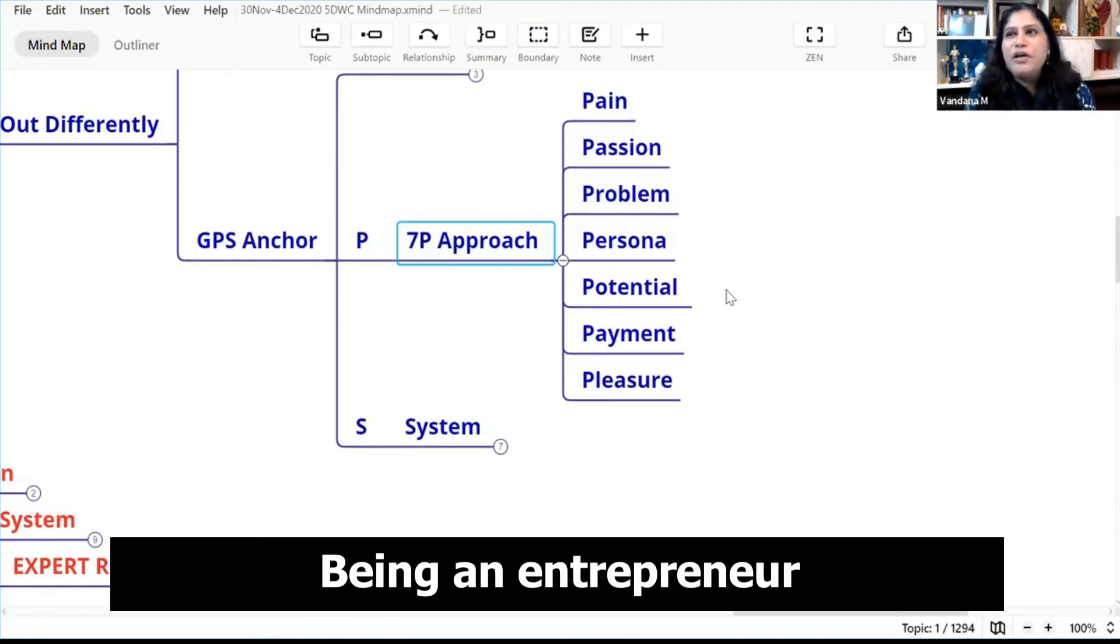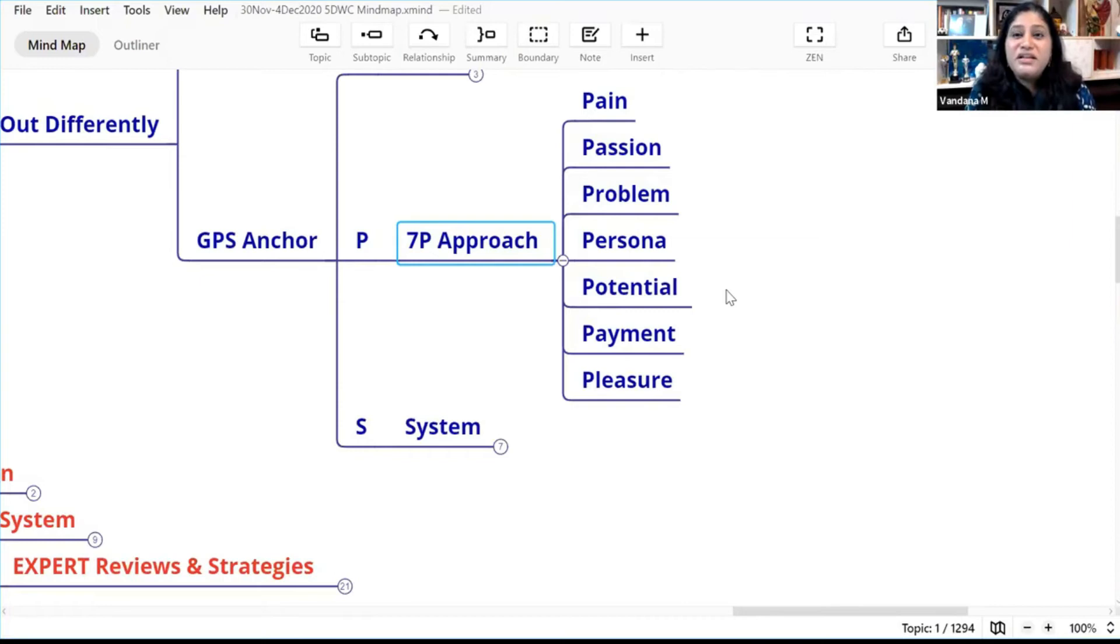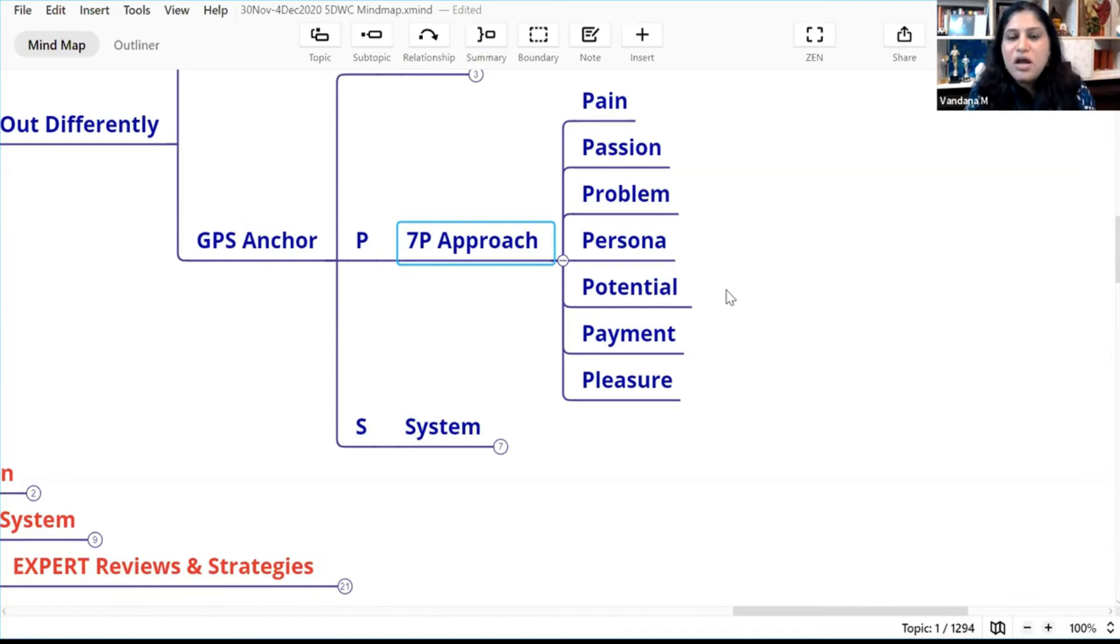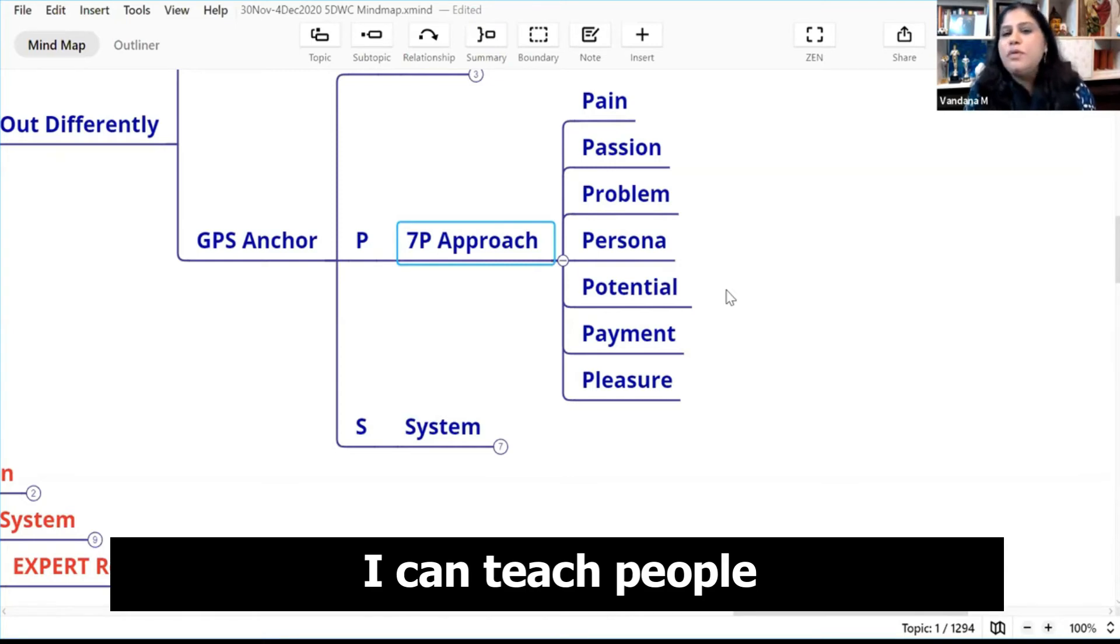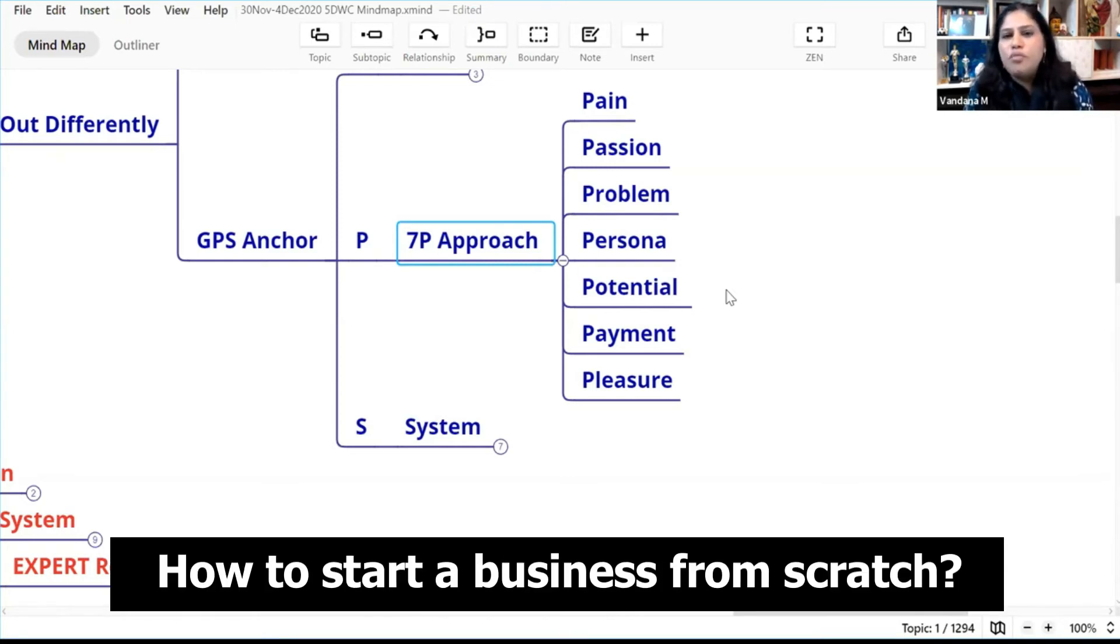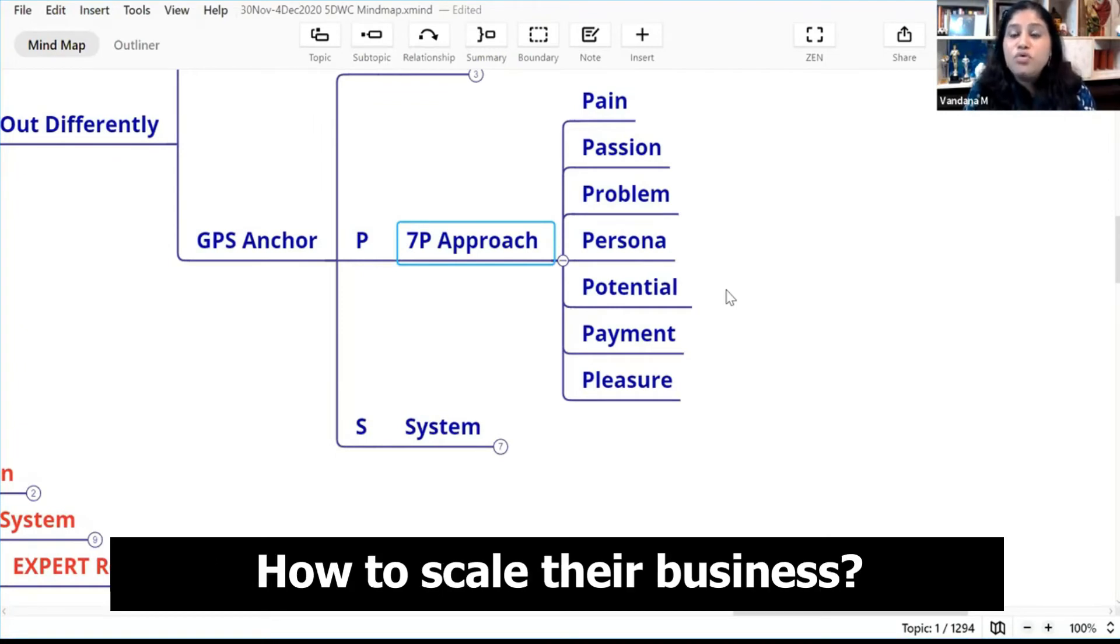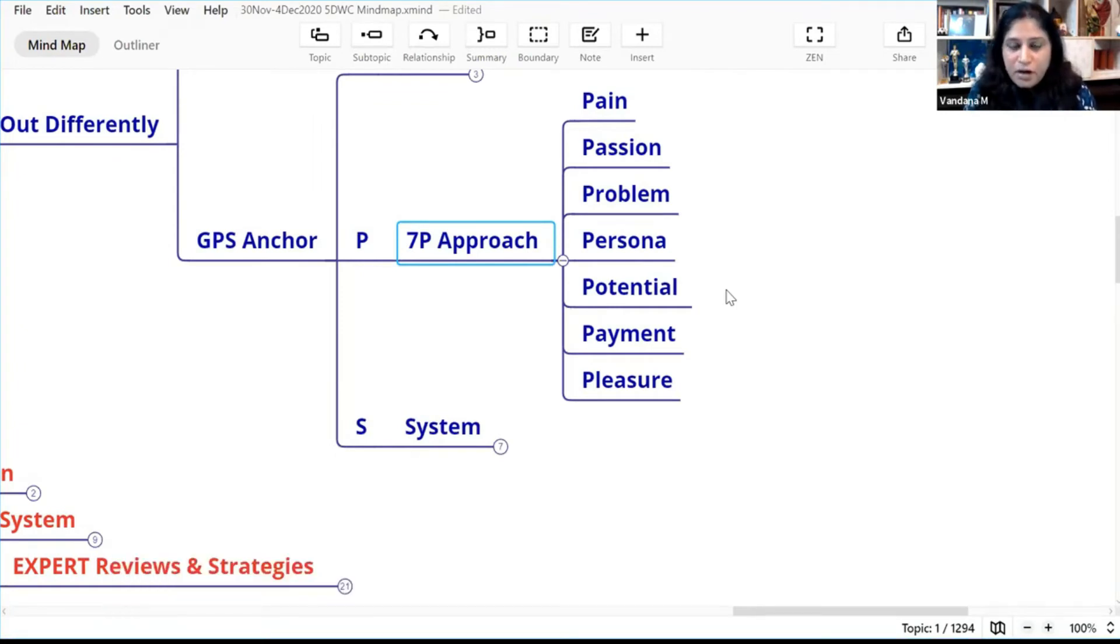And being an entrepreneur, starting seven diverse businesses since 2006 across 11 years, I can teach people how to start your business from scratch. I can also empower SME entrepreneurs how to scale their business.